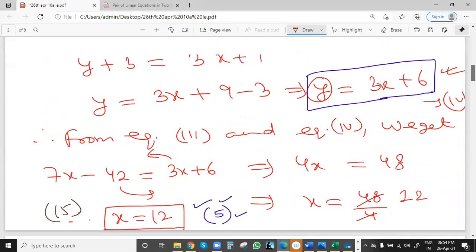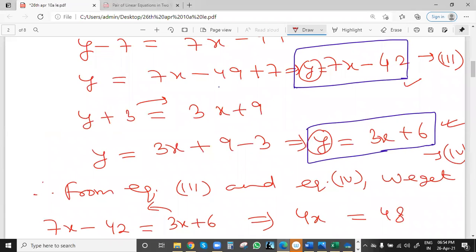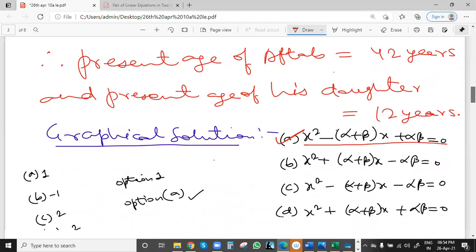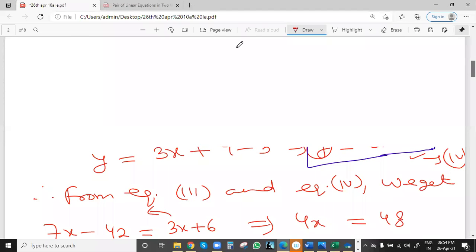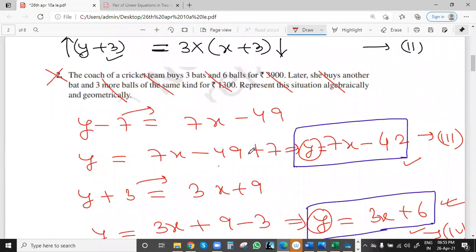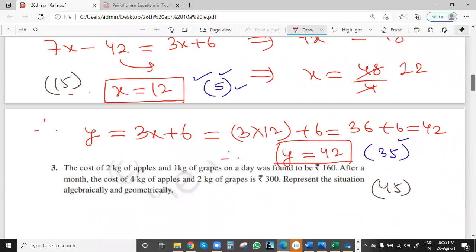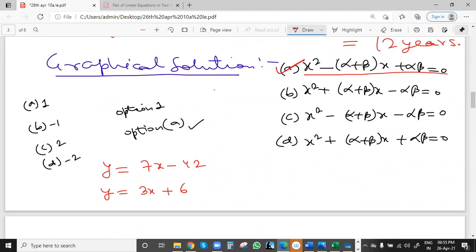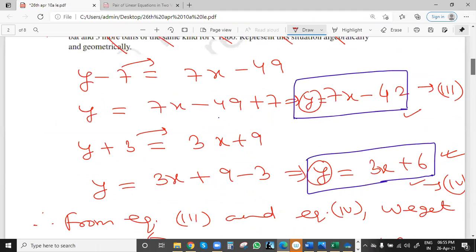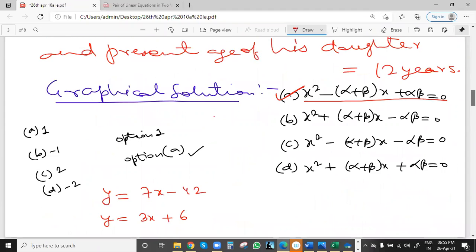The first equation is y = 7x − 42 and the second one is y = 3x + 6. So, y = 7x − 42 is correct and y = 3x + 6 is correct — both values are correct.